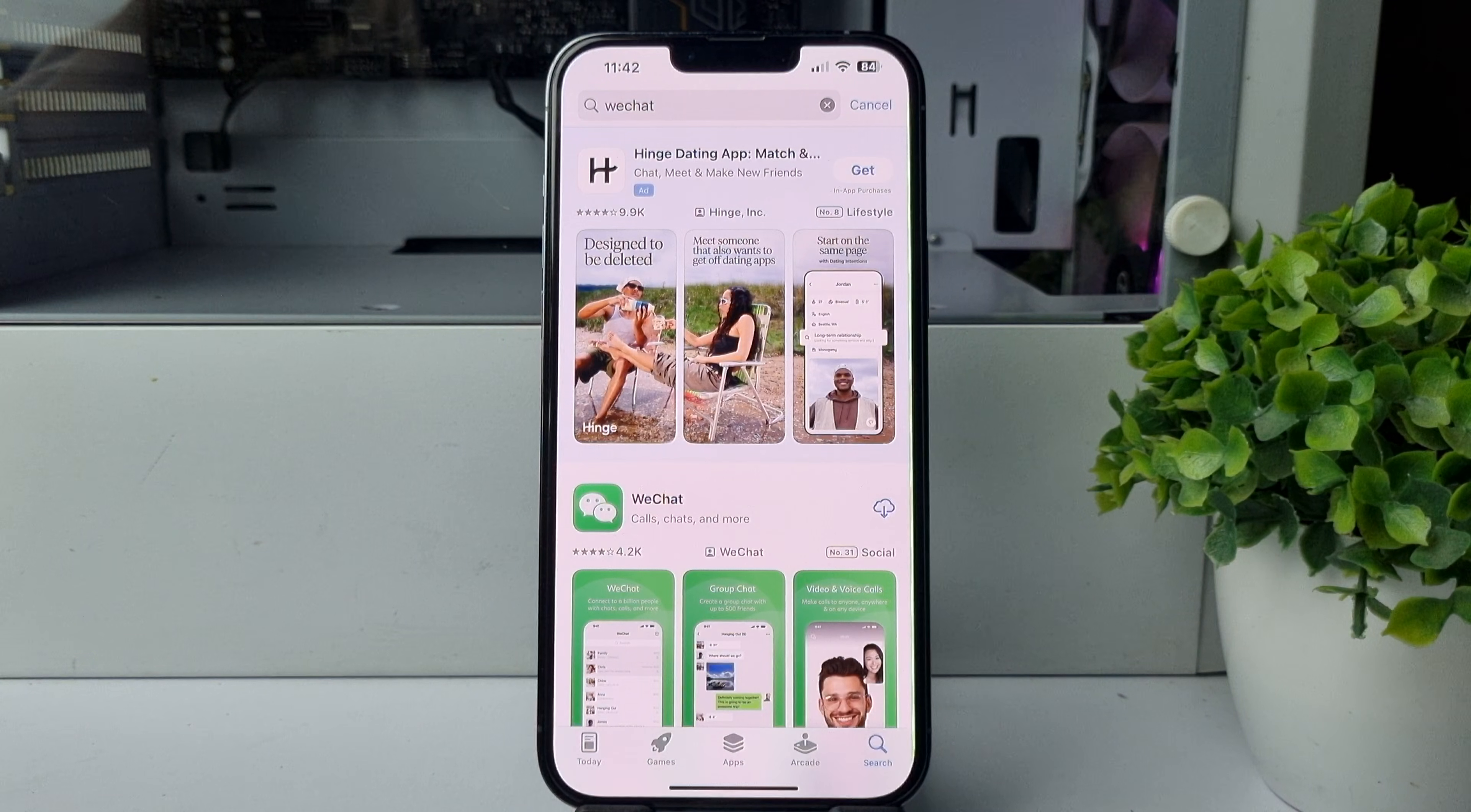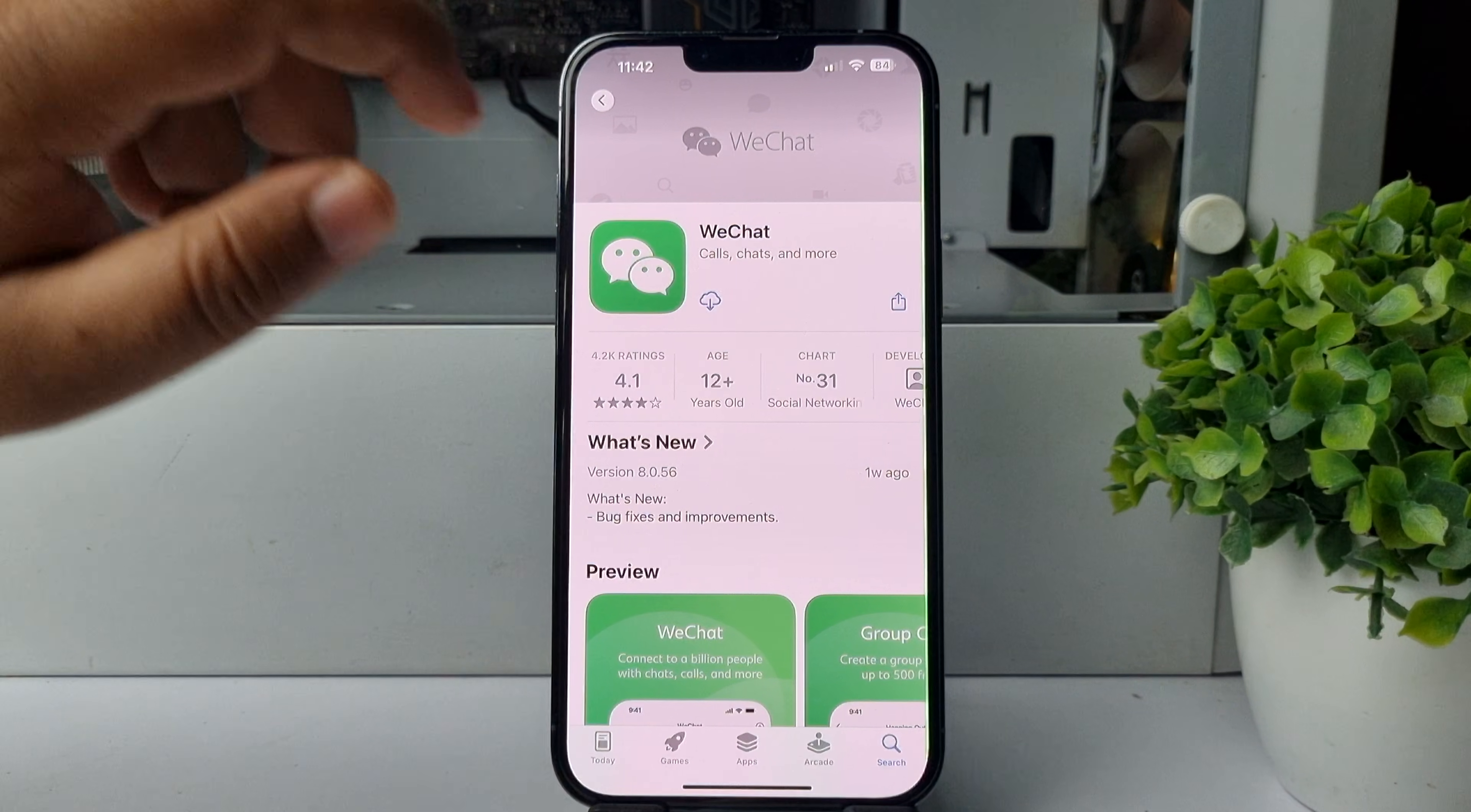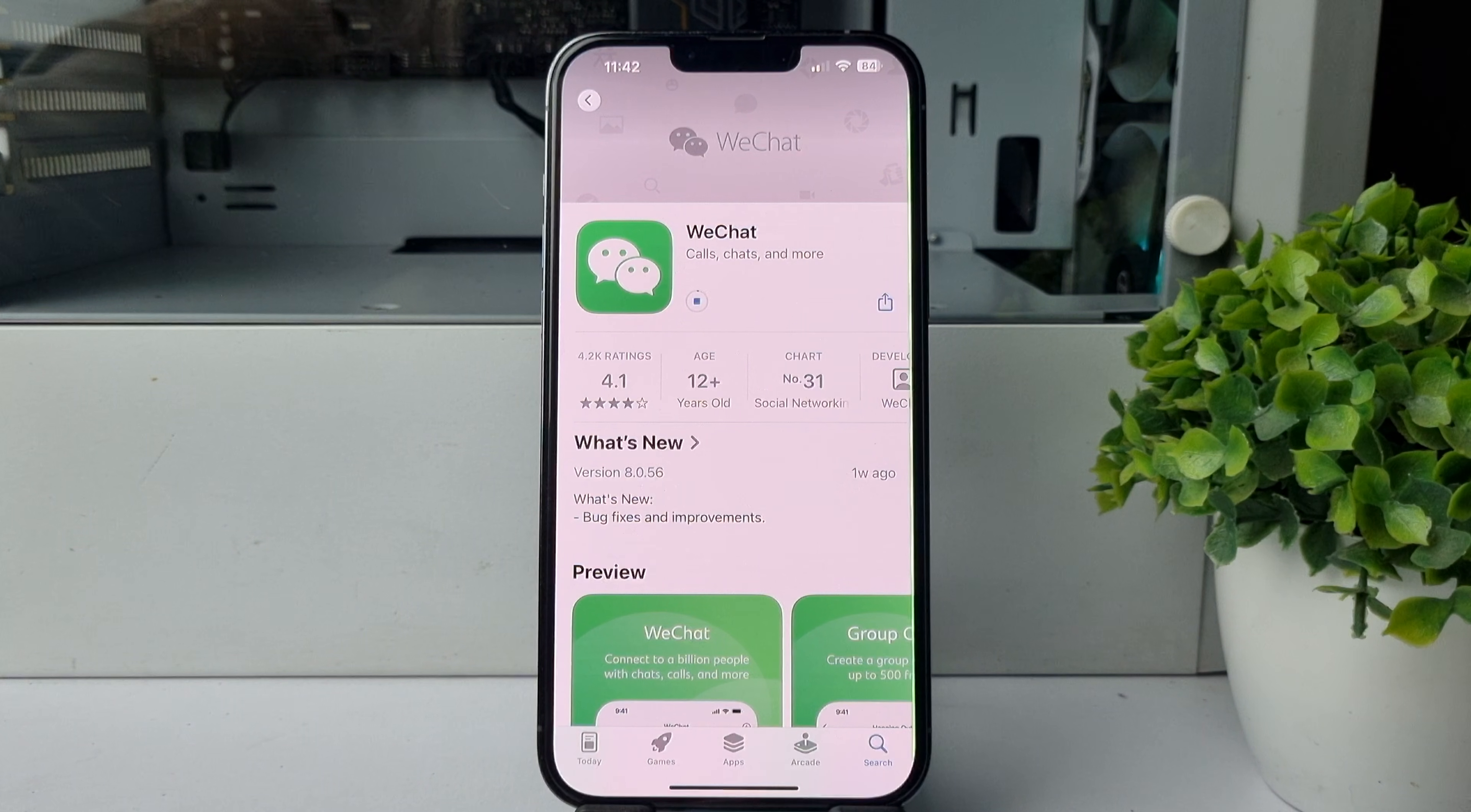After changing my App Store country and region to France, now we can see the WeChat app is available in our App Store. Just tap on this download button to install the WeChat app. That's how you can actually do it. Thanks for watching.